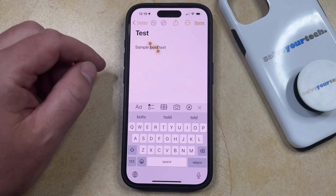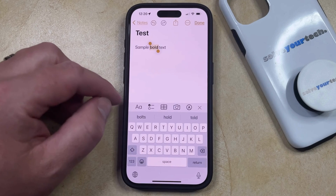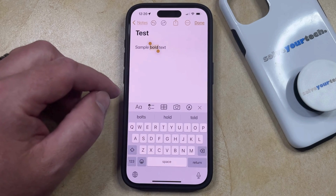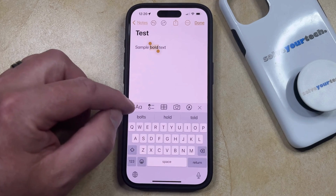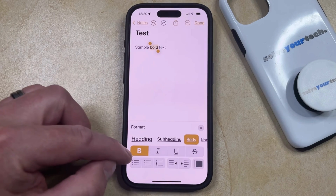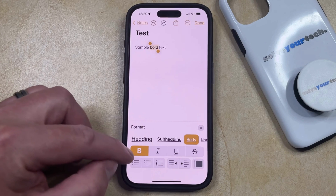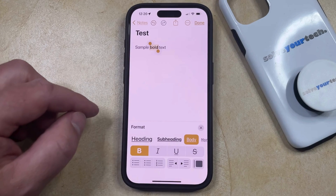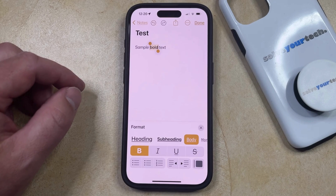Note that in the Notes app specifically, there's often a little bar here with some options to add different types of media or format text. If you tap this little AA button here, you're going to see that there are other options for formatting. So if you tap this B button here, that's going to remove or apply bold text to the selected text in the document.